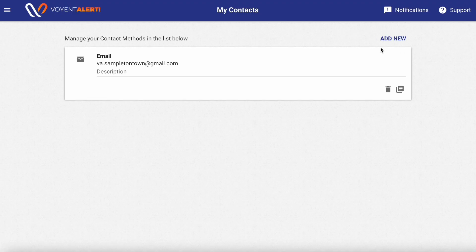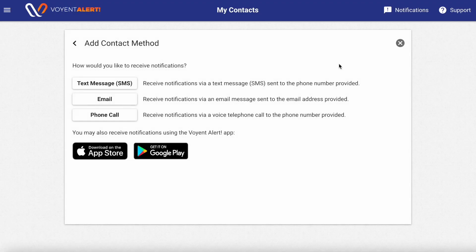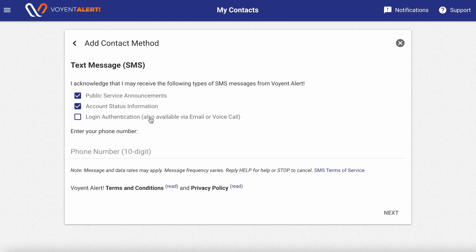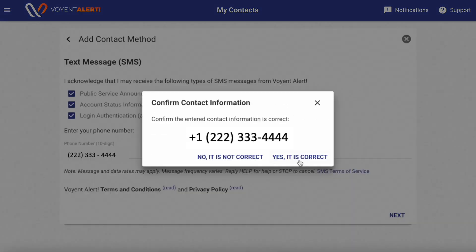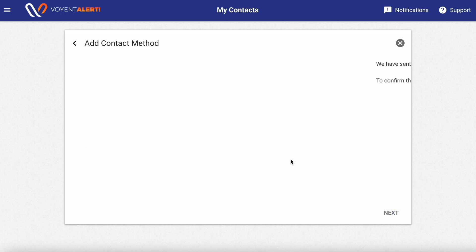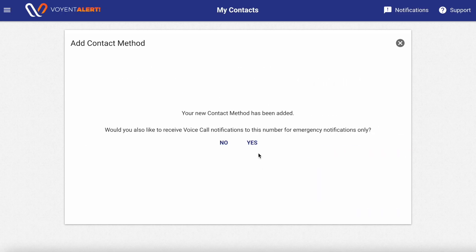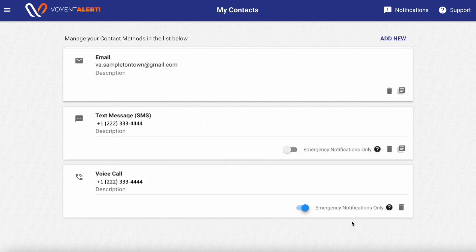Last but not least, if you register to receive notifications by text message, you'll also be asked if you would like to receive emergency-only voice call notifications. We do recommend using this option. This means that in addition to the text message you receive, in the case of an emergency, you will also receive a phone call.